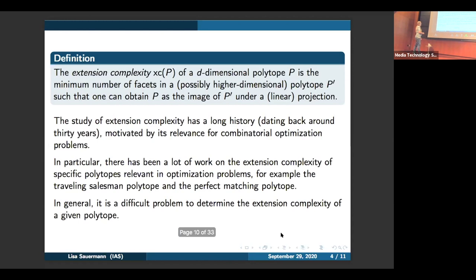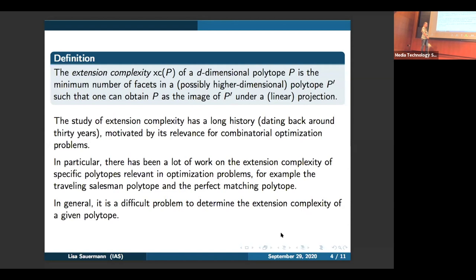In particular, there's been a lot of work on the extension complexity of specific polytopes which are relevant in optimization problems — for example, the traveling salesman polytope, which comes up in the traveling salesman problem, and the perfect matching polytope, which comes up in problems of finding perfect matchings that optimize certain functions. In general, however, it's a difficult problem to determine the extension complexity of any given polytope. Even if it's a fairly simple polytope, it's a hard problem.